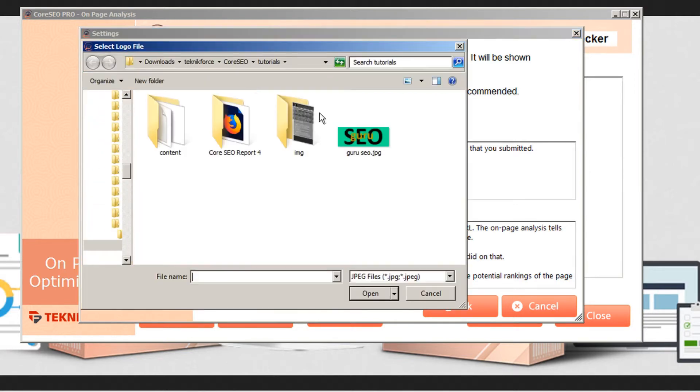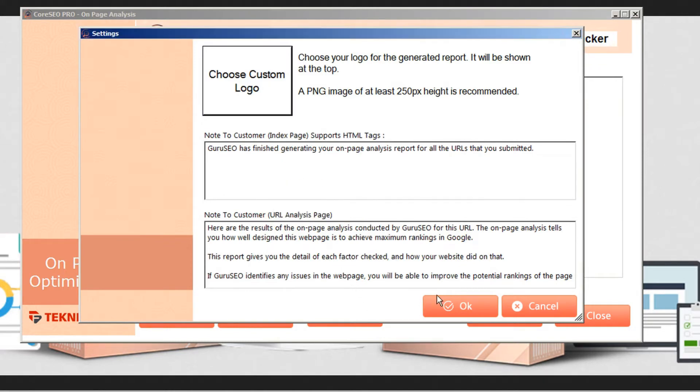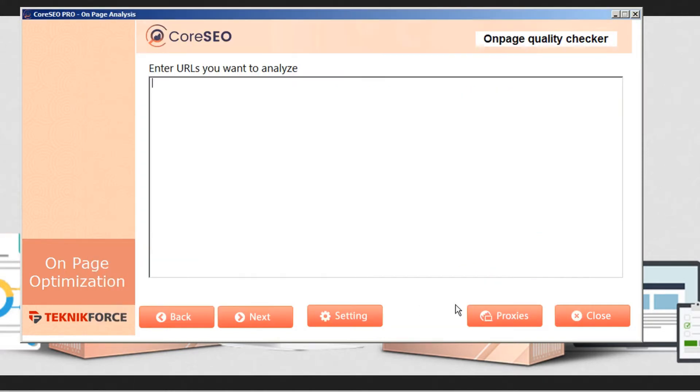And this will brand it with your company information so that you can now use Core SEO to solicit customers. And here we can upload a logo. Okay, we'll see how that all turns out in just a moment.